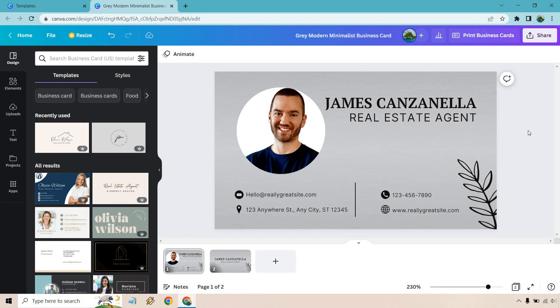If you have any questions, feel free to leave a comment down below. I will also have the link down below in case you want to test out Canva for free and create many of your own business cards that you can utilize. Thank you so much for watching. My name is James, and I'll see you in my next one.